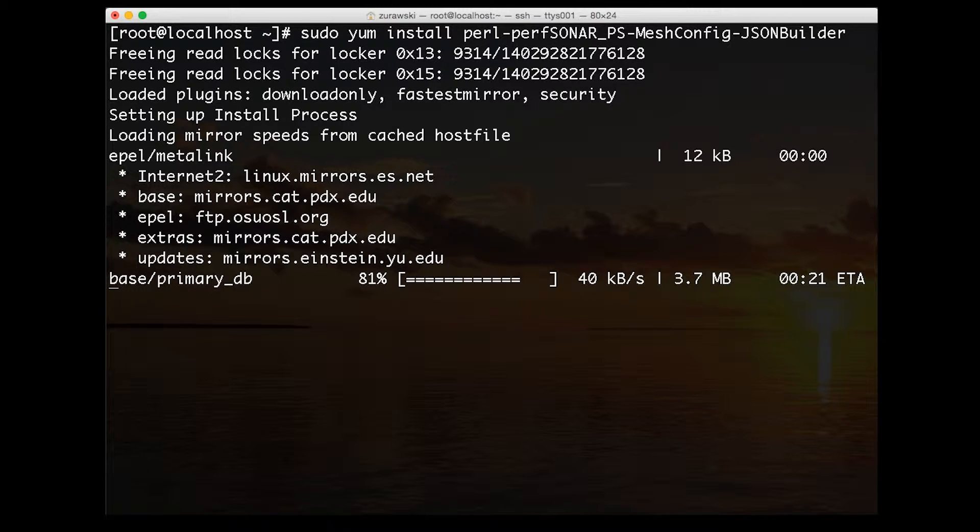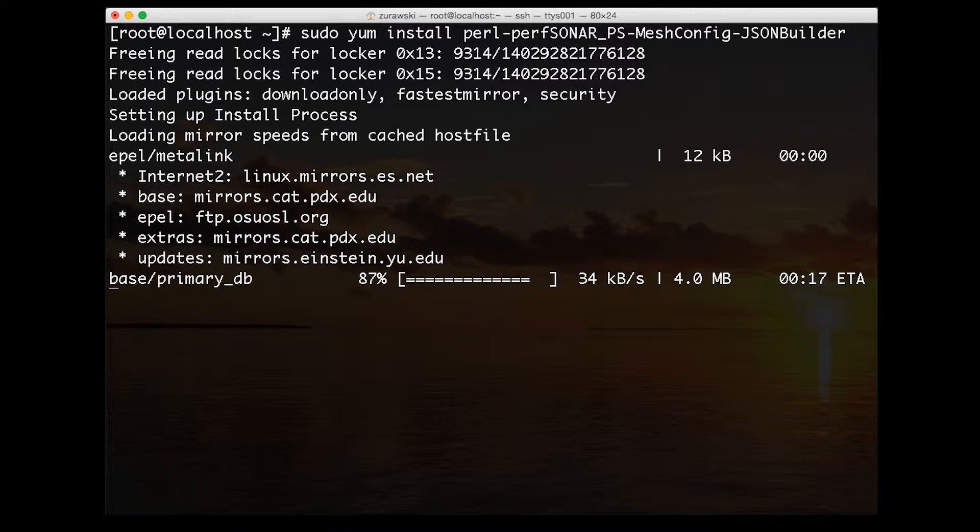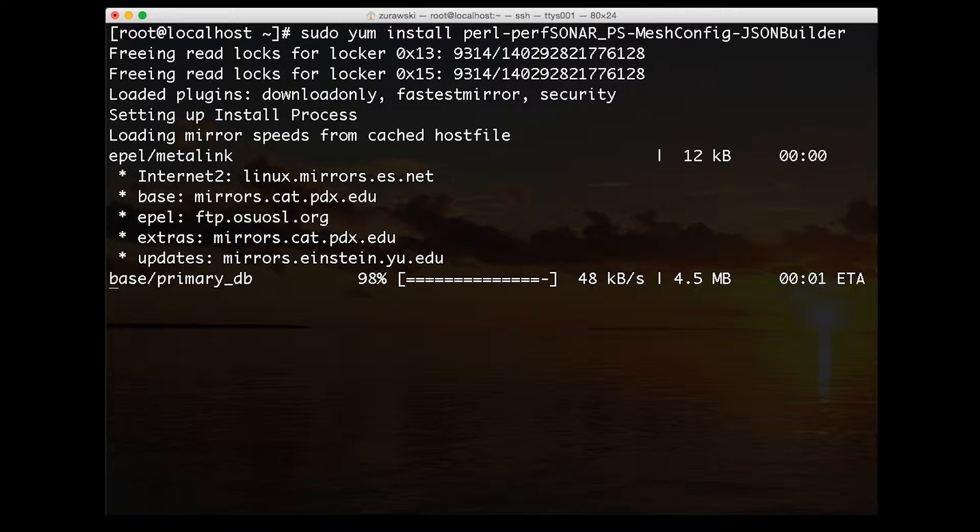We used the yum interface on this host to install this file. It may be the case that you have this file already if you've attempted to use other portions of the perfSONAR toolkit. If not, it's good to just try to install it by default.